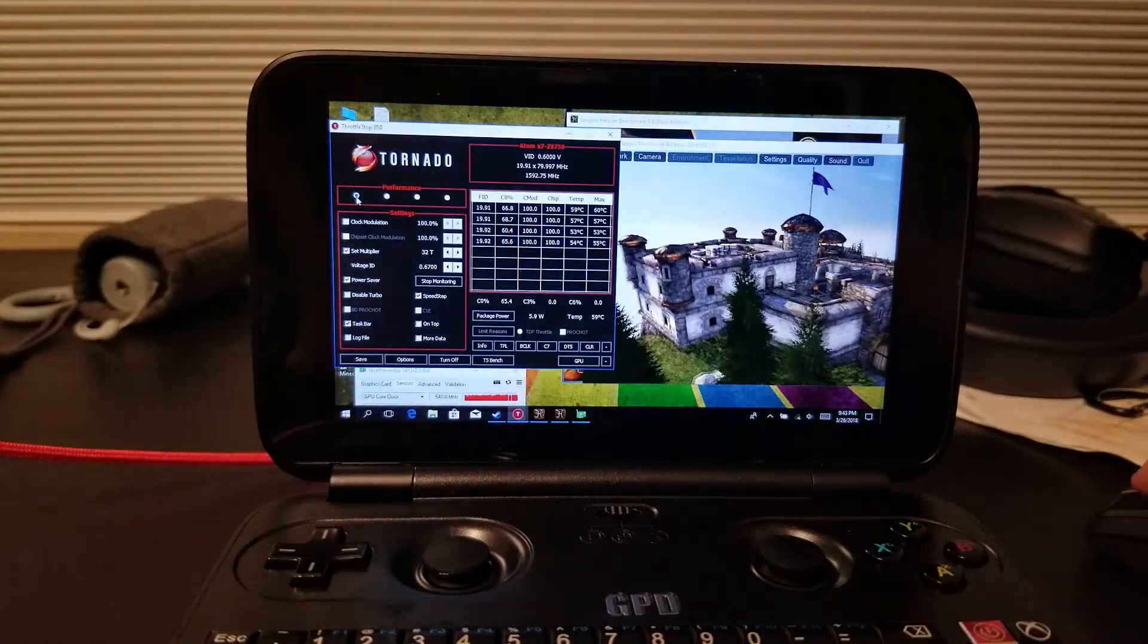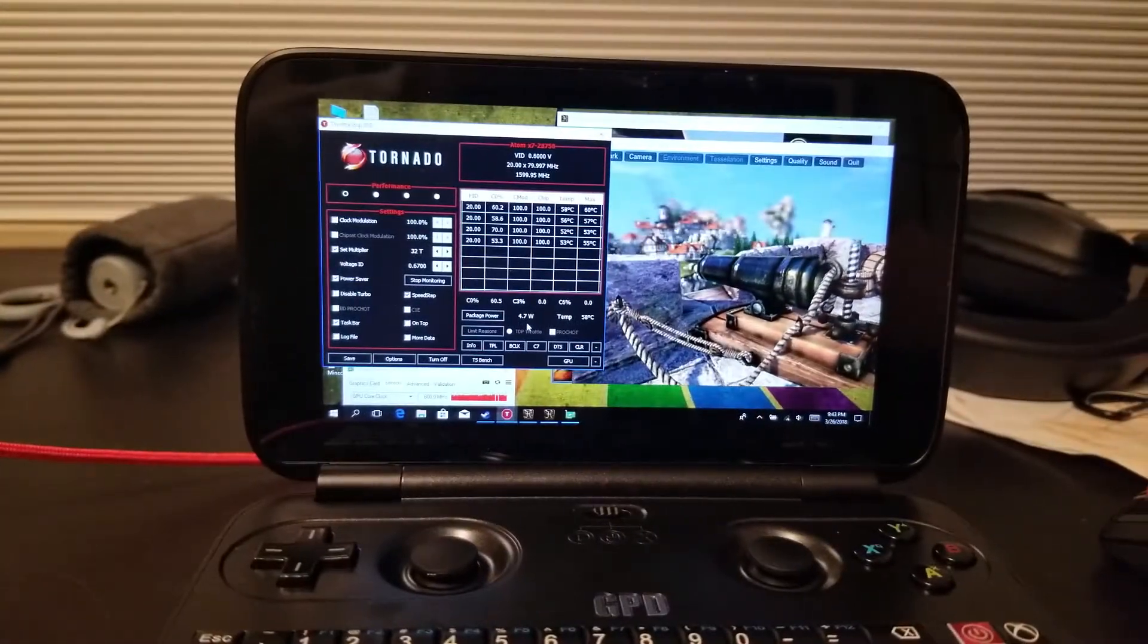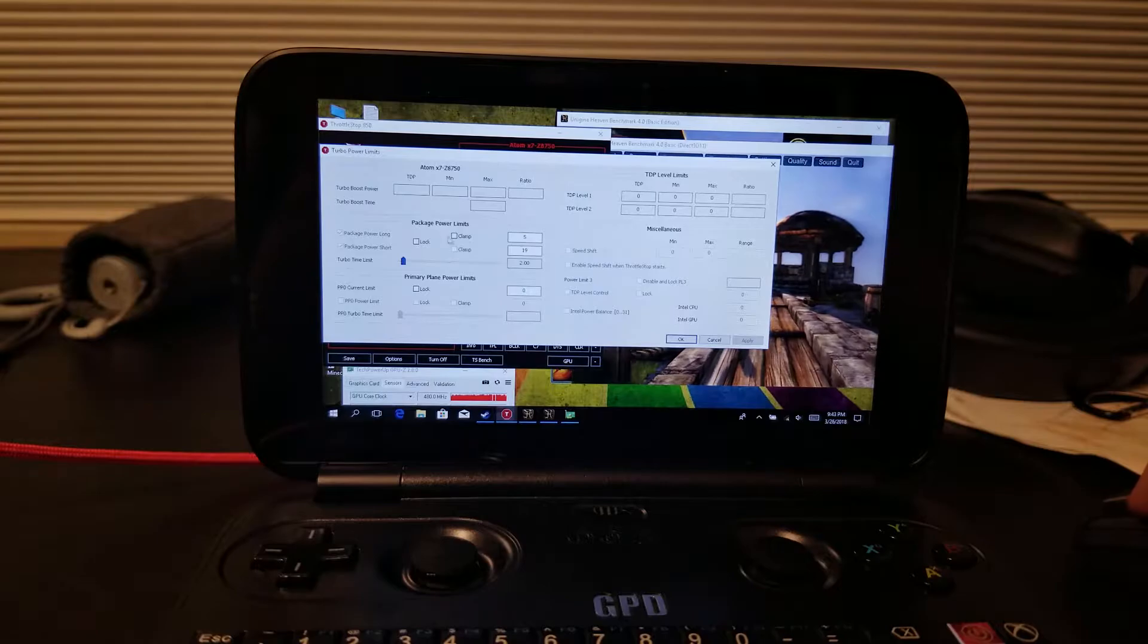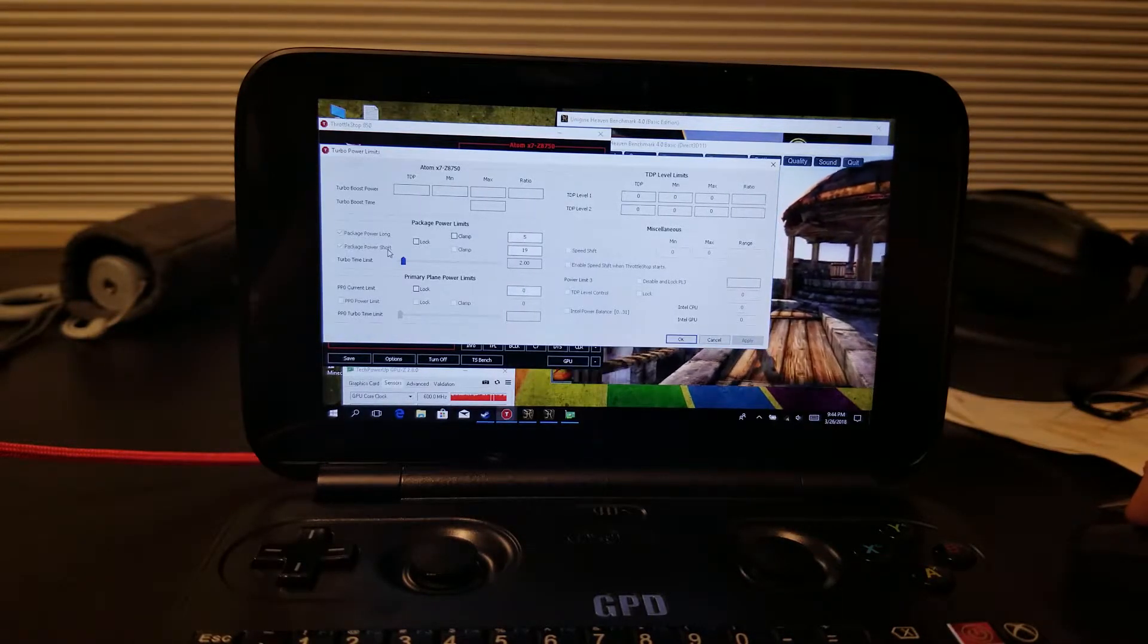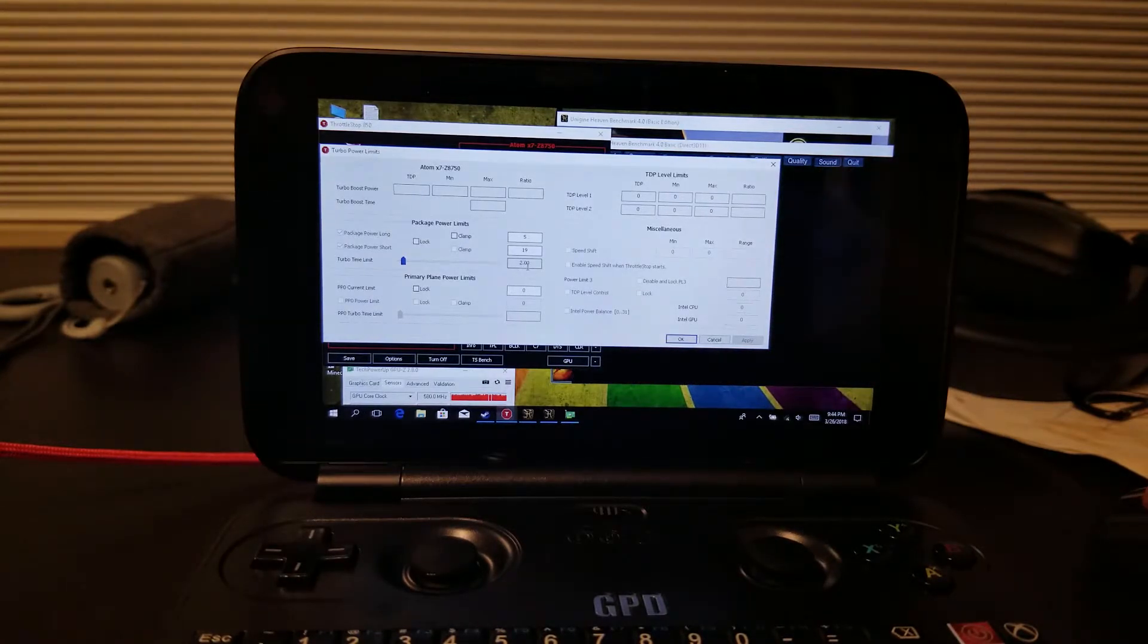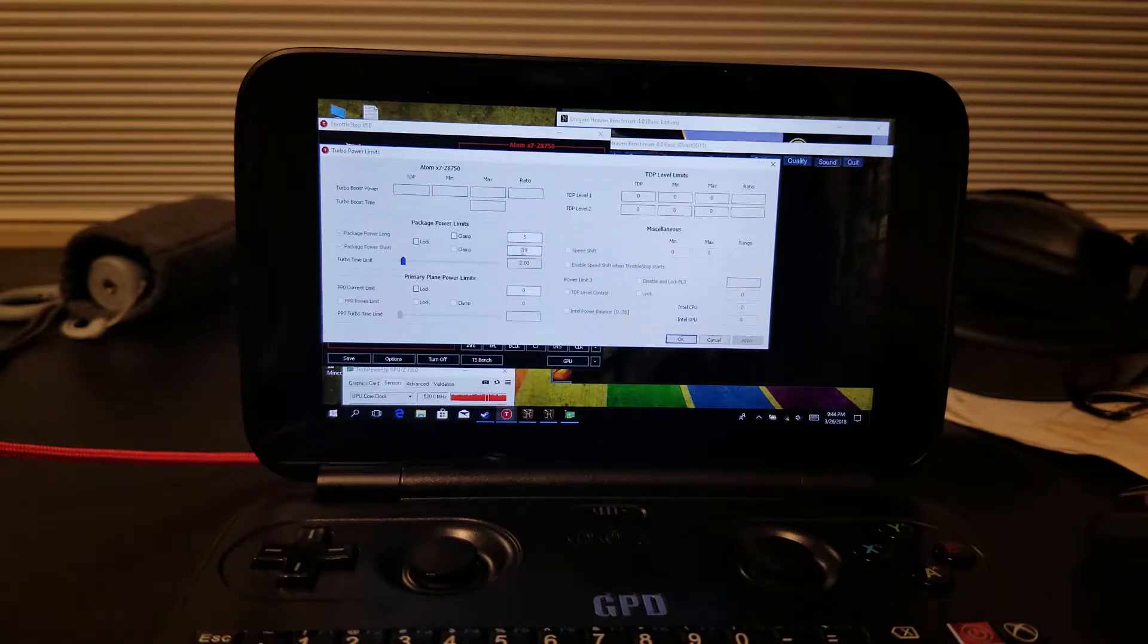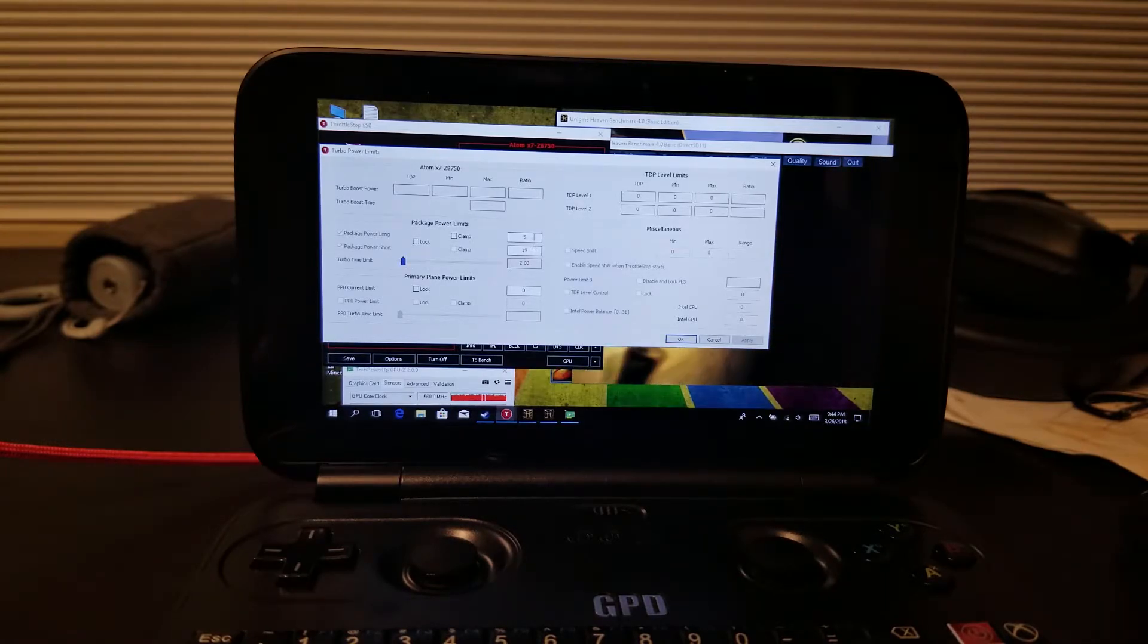Those are the two profiles that I kind of like to use. Your performance won't be as good in 3D games like this in low power mode. But I promised you I'd show you how to bypass the 6 watt TDP limit. The first thing we're going to do is we're going to click the TPL. There's a long and a short package power limit.